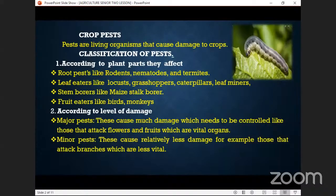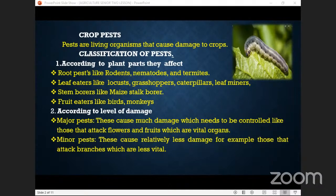In the shoot system, that's where we find the locusts, the grasshopper, and the leaf miners. The stem borers — their work is only to go into the stems.